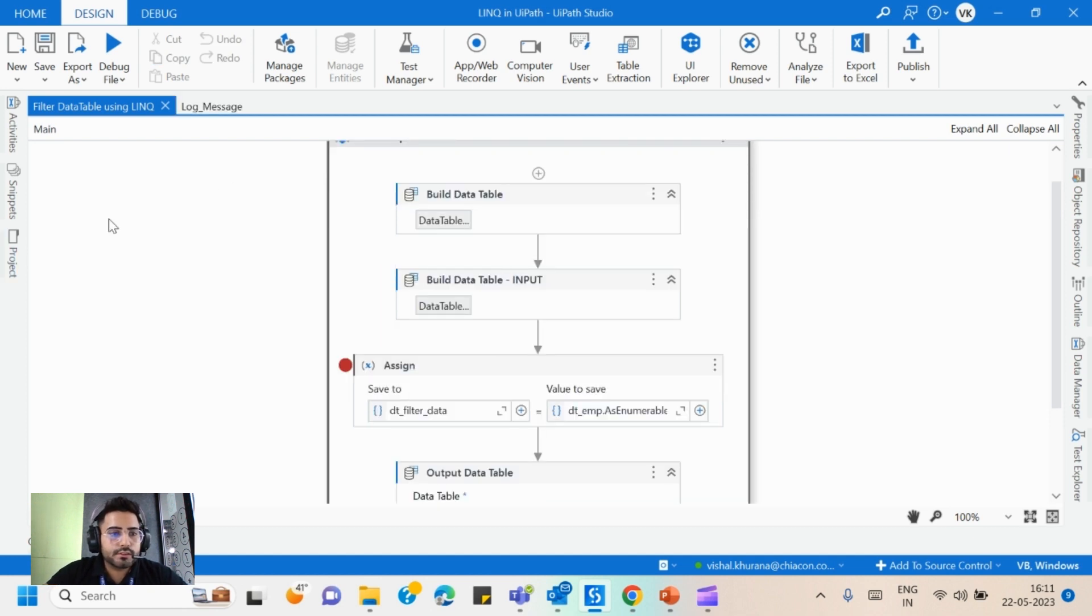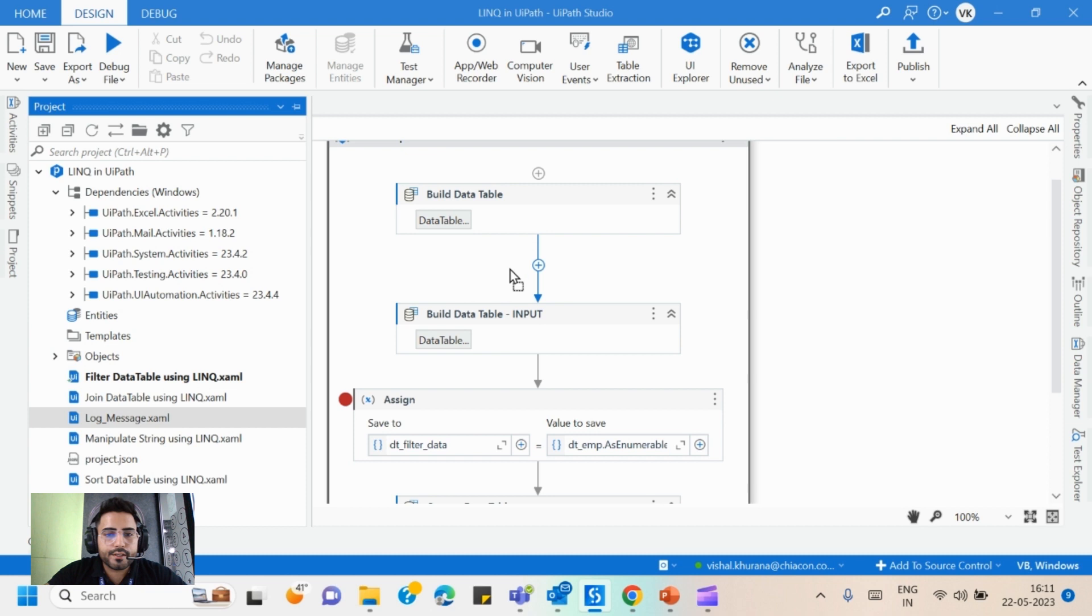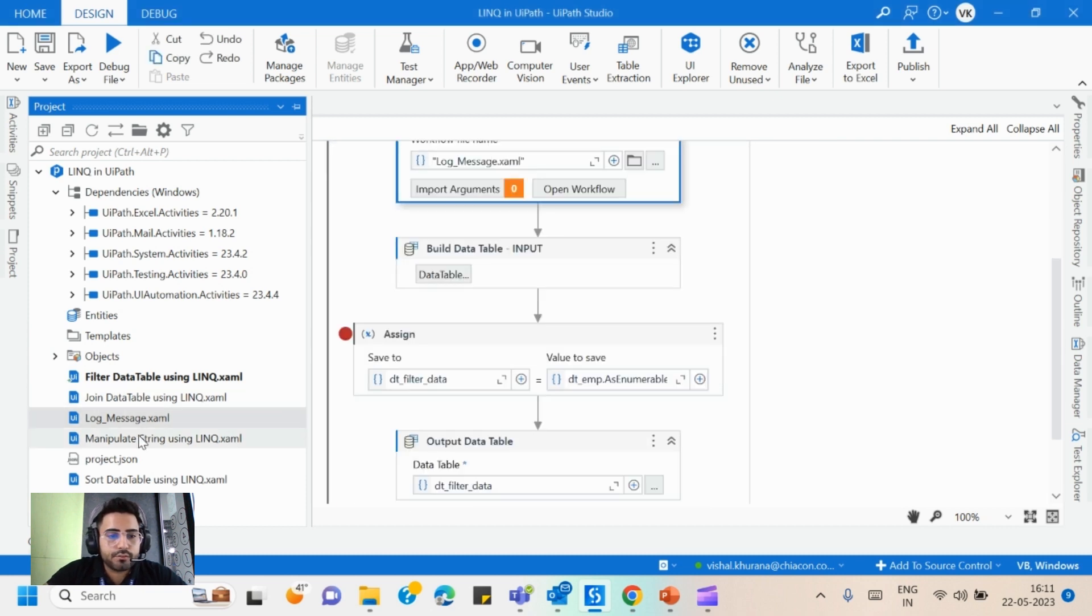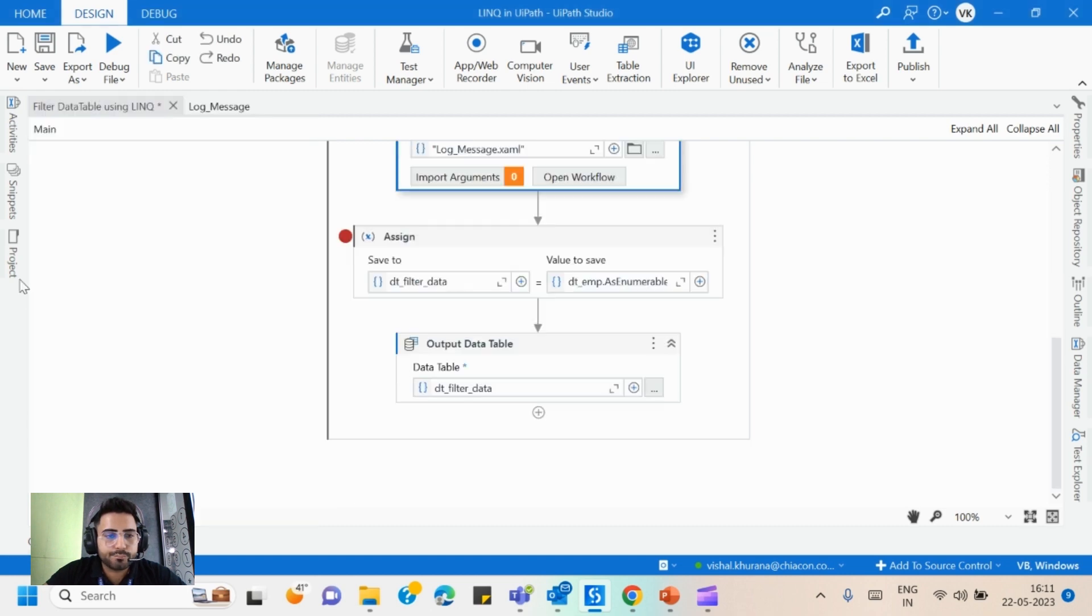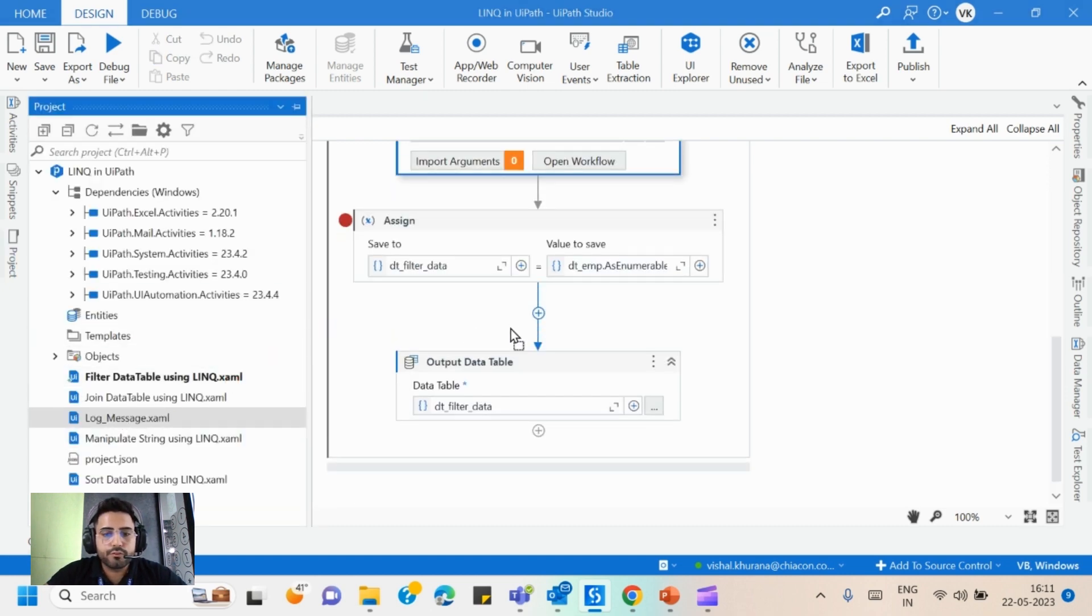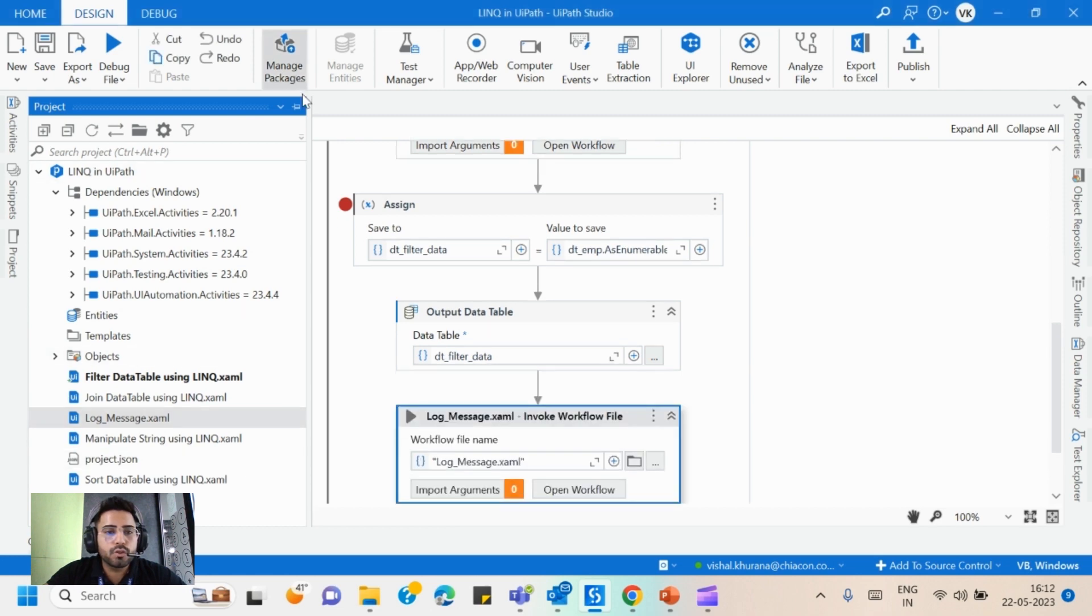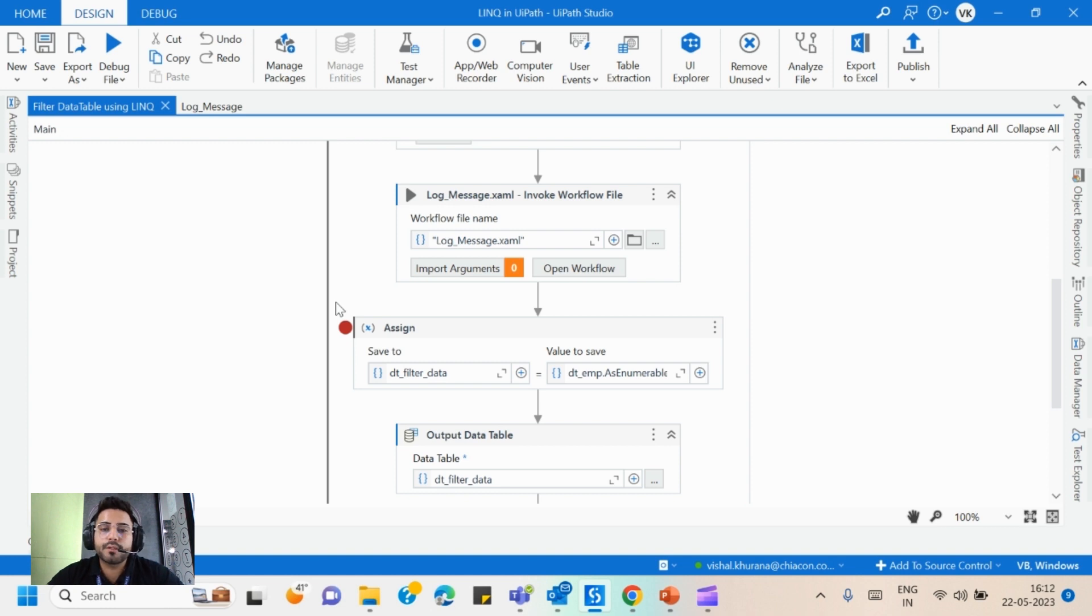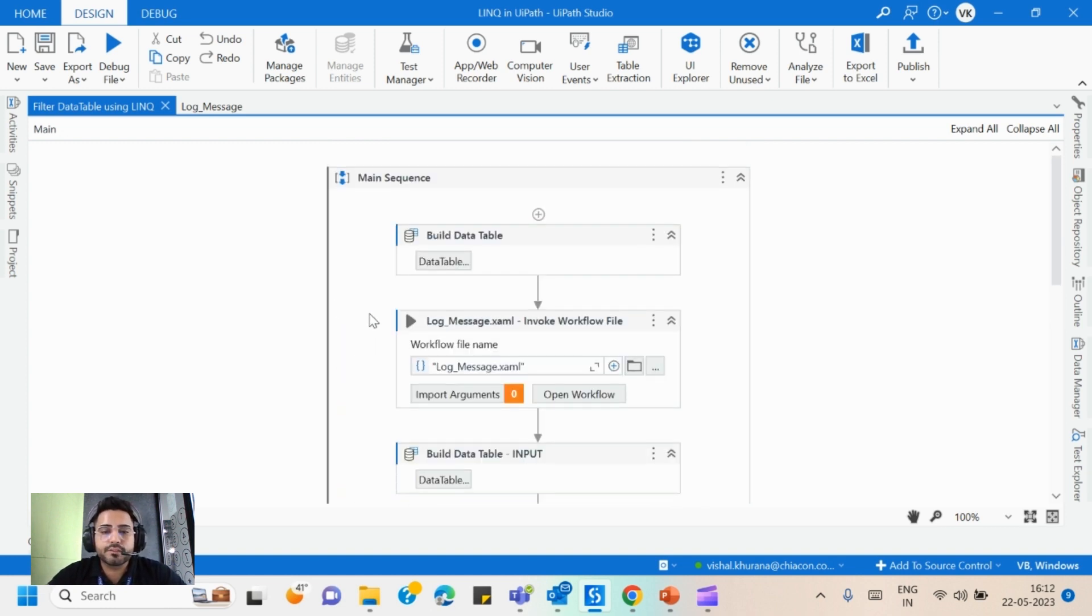So here as you will know, this is the sequence. We can directly drag it in invoke this sequence. Like this I will invoke this sequence after every activity, and you can do it if you want. If you want to write down the message after every four activity, after every five activity, or maybe after every activity, that totally depends on you.